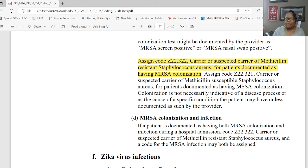Section D: non-respiratory manifestations of COVID. When the reason for the encounter or admission is a non-respiratory manifestation — for example, it's viral instead — use code U07.1 for COVID-19 as the principal or first-listed diagnosis, because it's COVID-related. Then assign a code for whatever manifestations the patient has as additional diagnoses. You're showing that cause-and-effect relationship by putting that U07.1 code first.